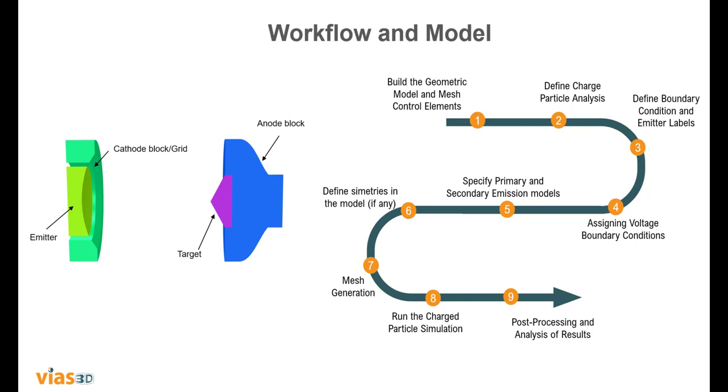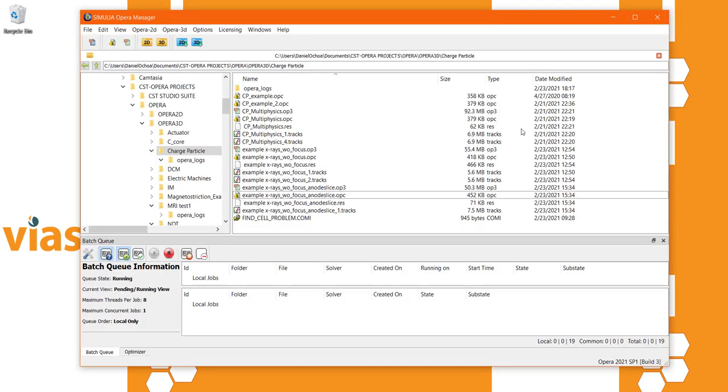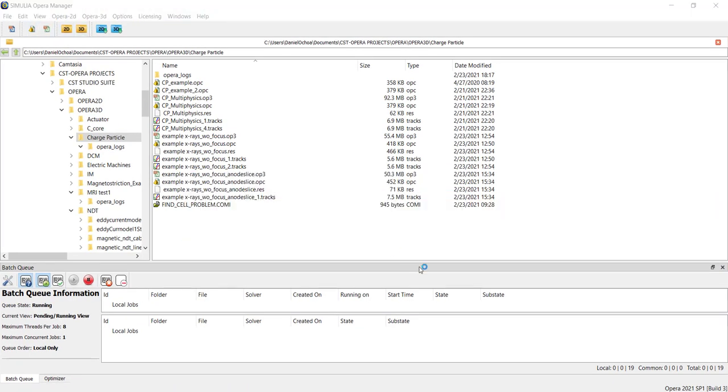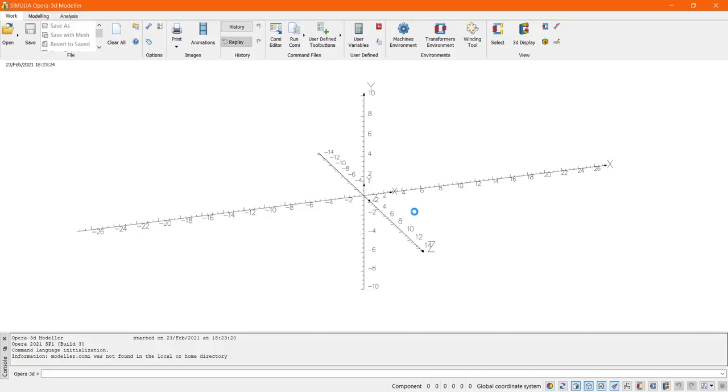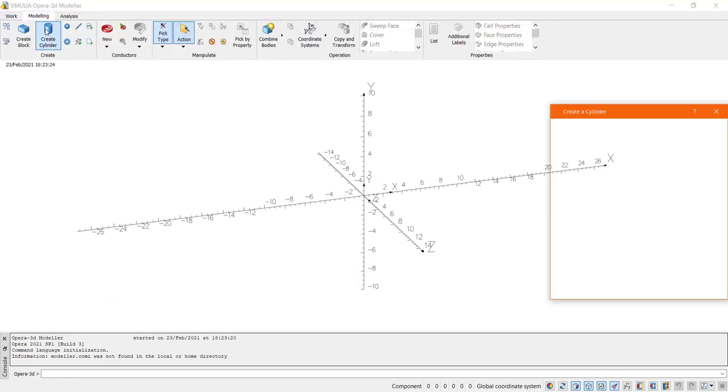Okay now let us begin by building the geometric model and to do this we are going to use the Opera 3D modeler. The modeler can be started from the Opera manager. Once in the modeler we are going to use primitive and boolean operations to create our model.